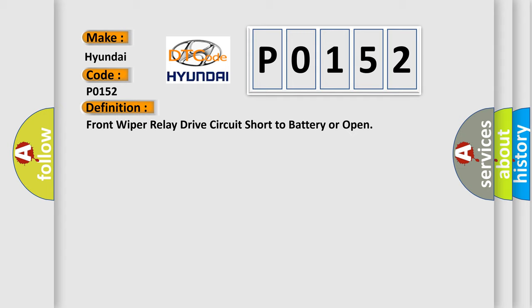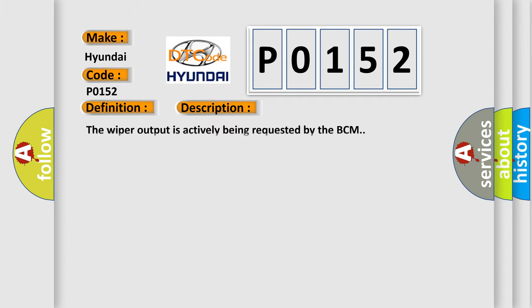And now this is a short description of this DTC code. The wiper output is actively being requested by the BCM.